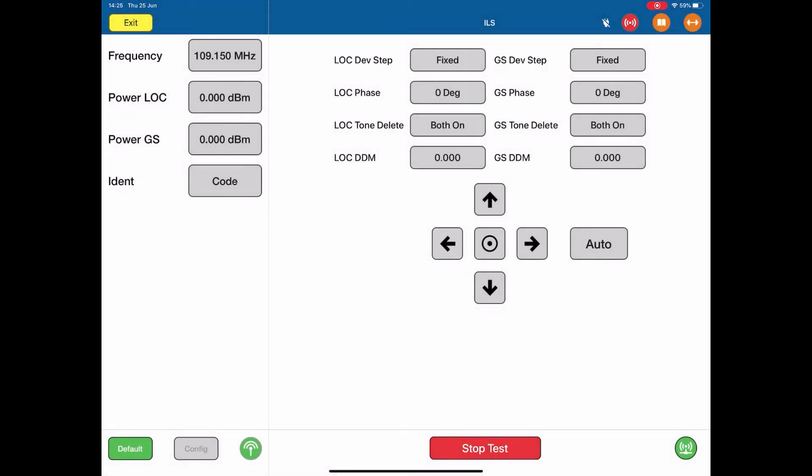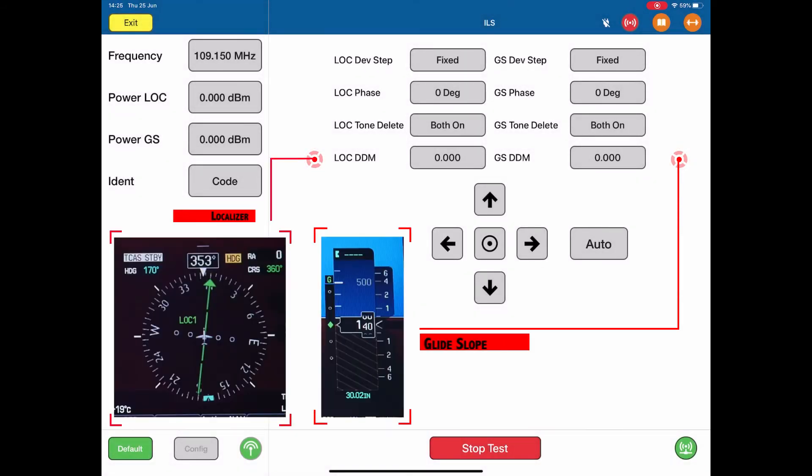Right now we're generating a center point, center line, localizer and glide slope ILS signal to the aircraft.